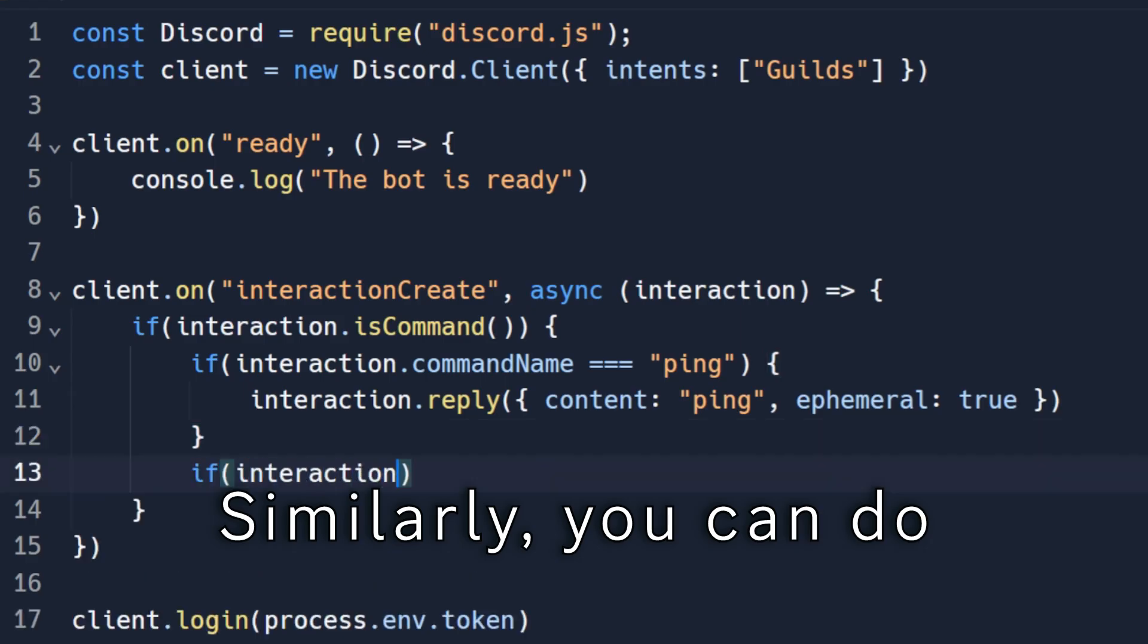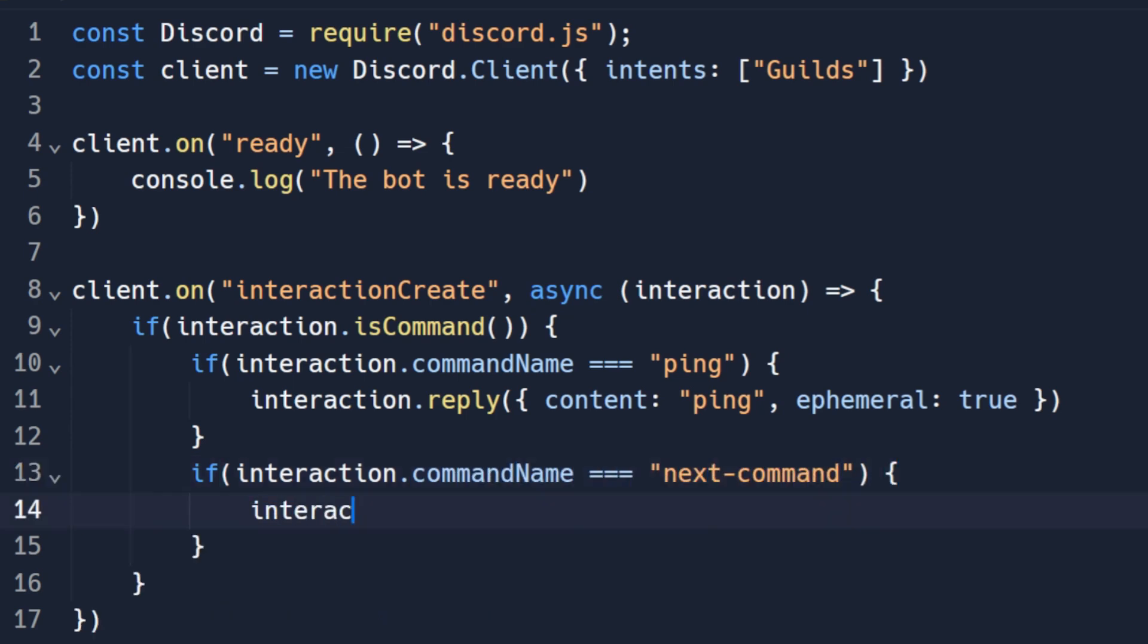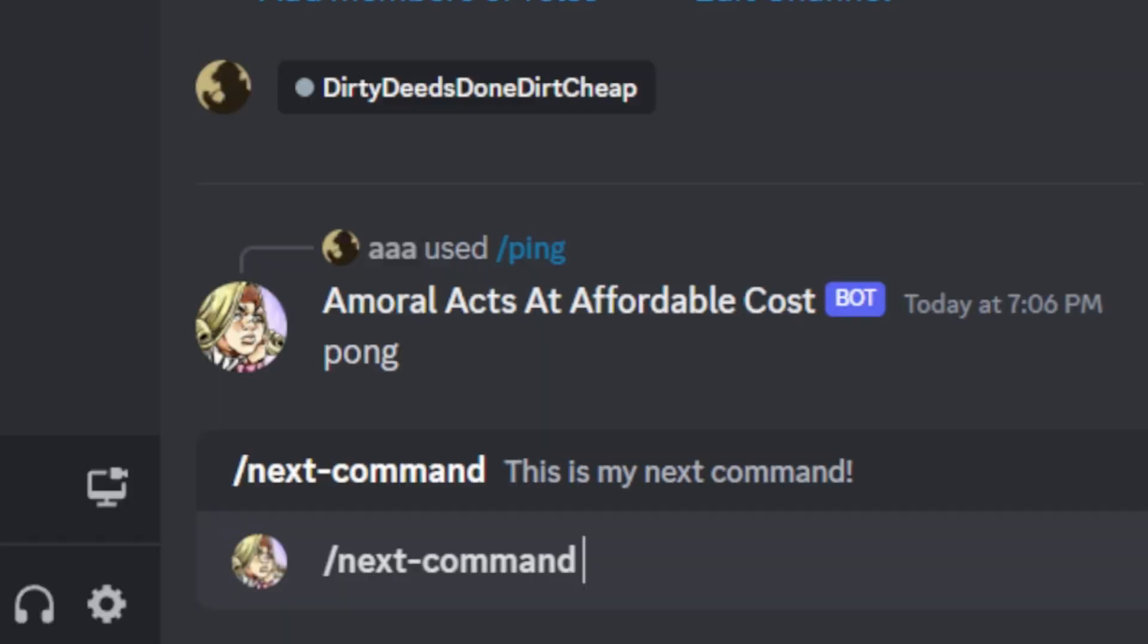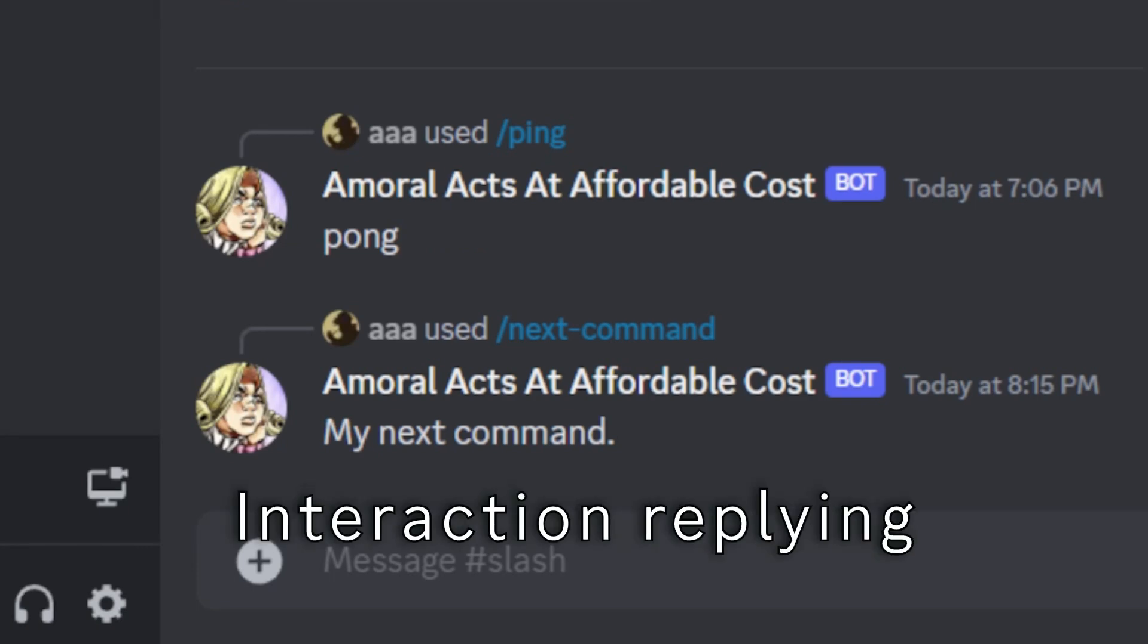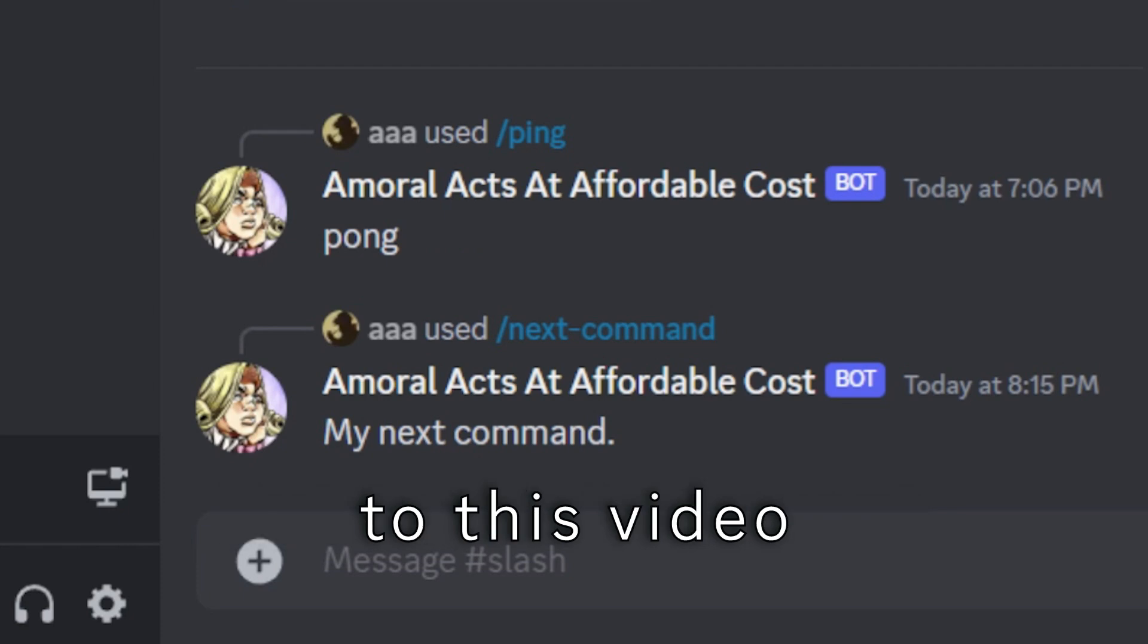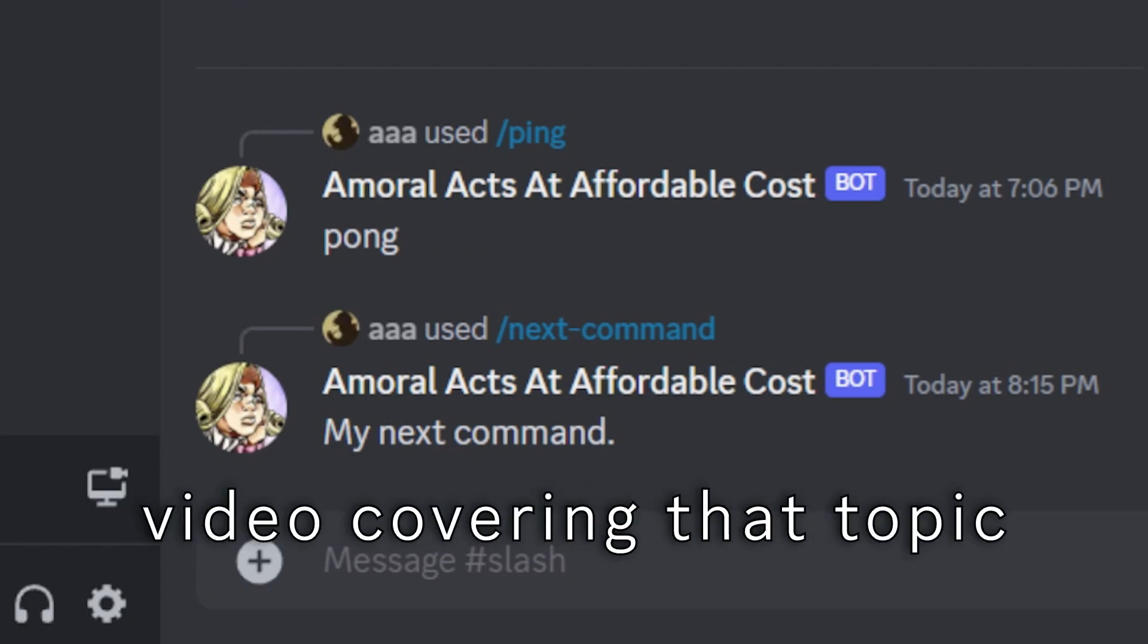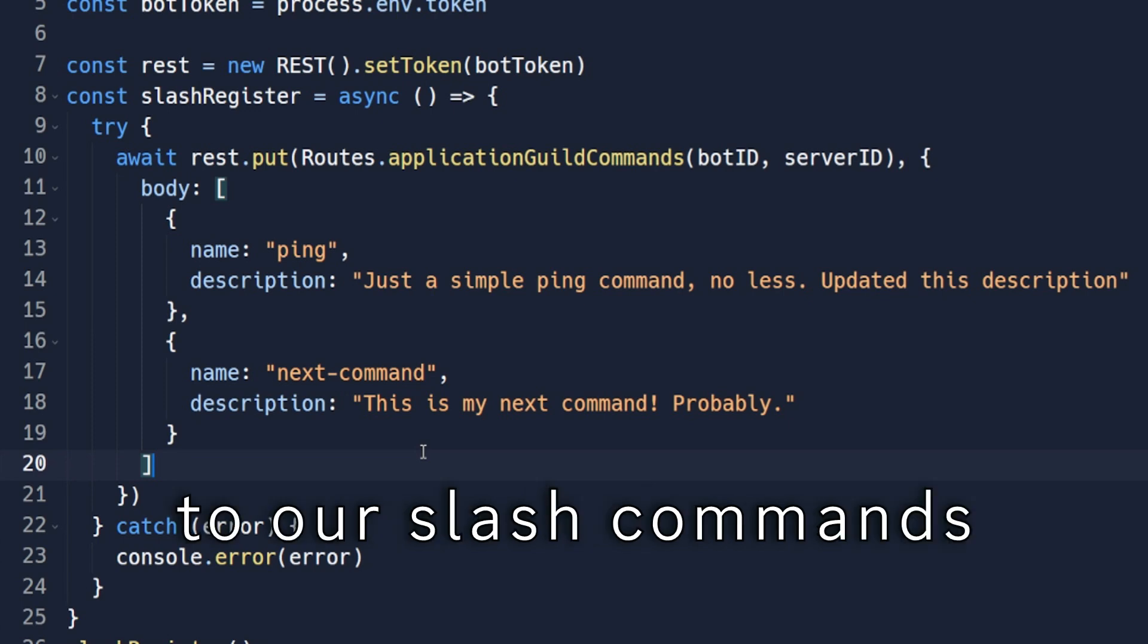Similarly, you can do more commands like this. There's more to interaction replying like deferring and follow-up, but that's irrelevant to this video, so I'll make another video covering that topic.